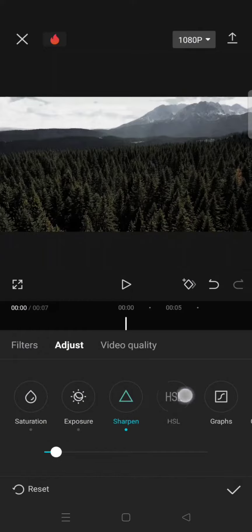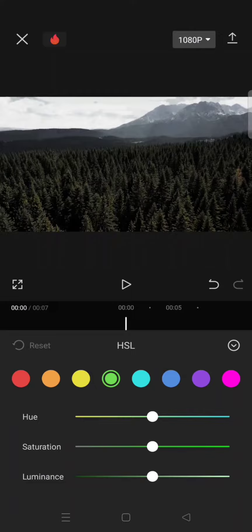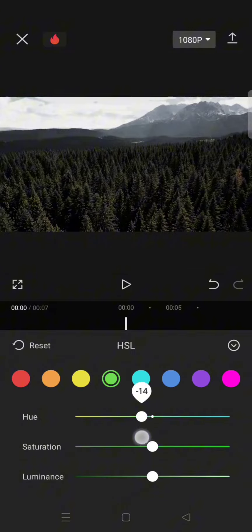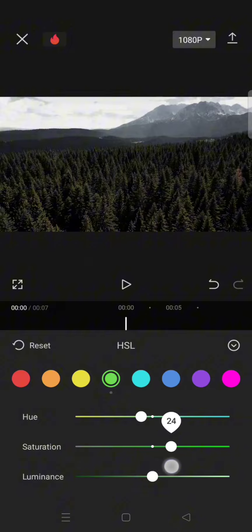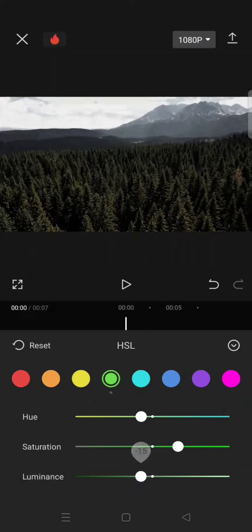Now click on the HSL, and for the green color, set the hue to negative 14, the saturation to 33, and the luminance to negative 13.